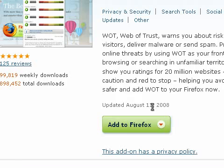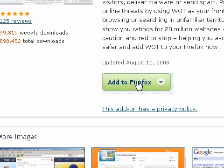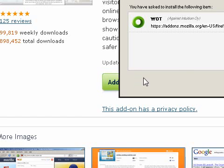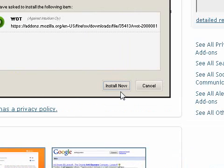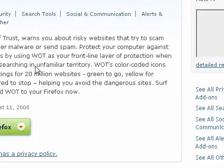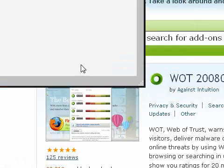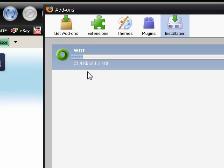Then you want to click Add to Firefox. Just wait for that and click Install Now. It's 1.1 megabytes, shouldn't take too long.